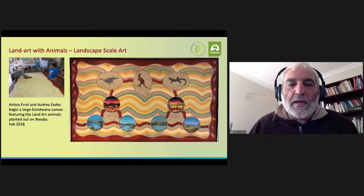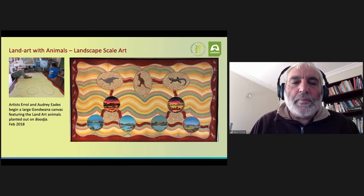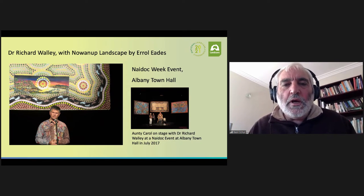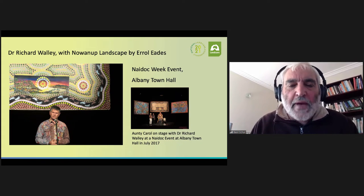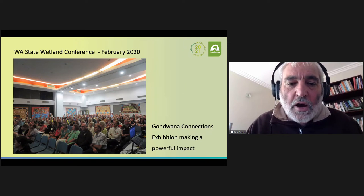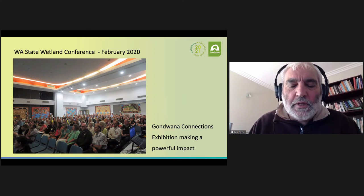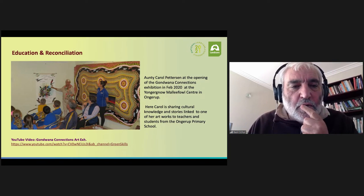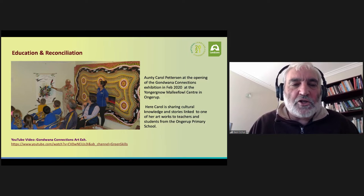This is a landscape painting by Errol Eads illustrating that land art. These art paintings are used in many ways — here, as part of NAIDOC week, with Dr. Richard Wally talking about illustrating Noongar culture against the wonderful backdrop provided by these paintings. Last year, the State Wetland Conference had the Gondwana Connections art program exhibition behind it, adding considerable depth and interest to the conference. They've also been used in primary school education, with Aunty Carol Pedersen talking to Ongarup primary school students, using art to illustrate connections to country and environment.